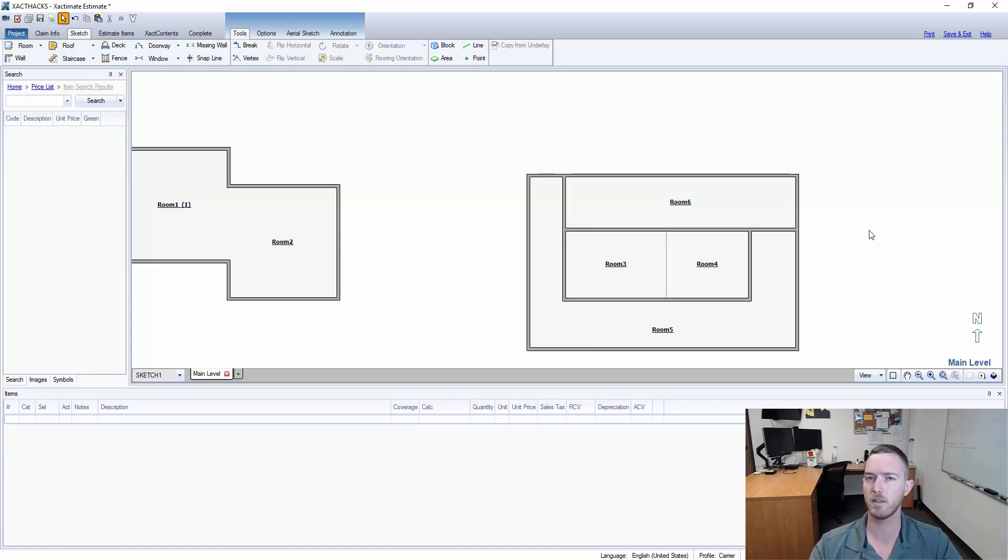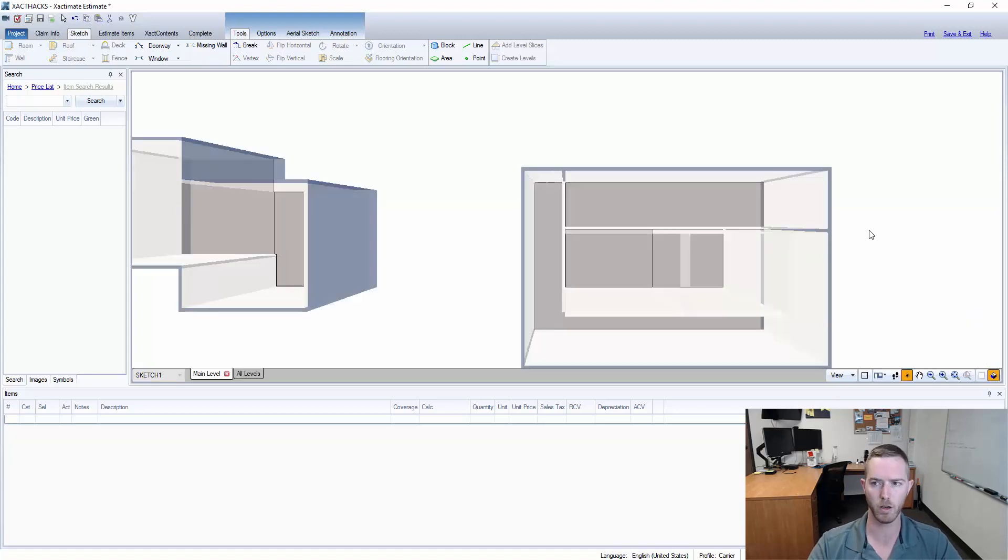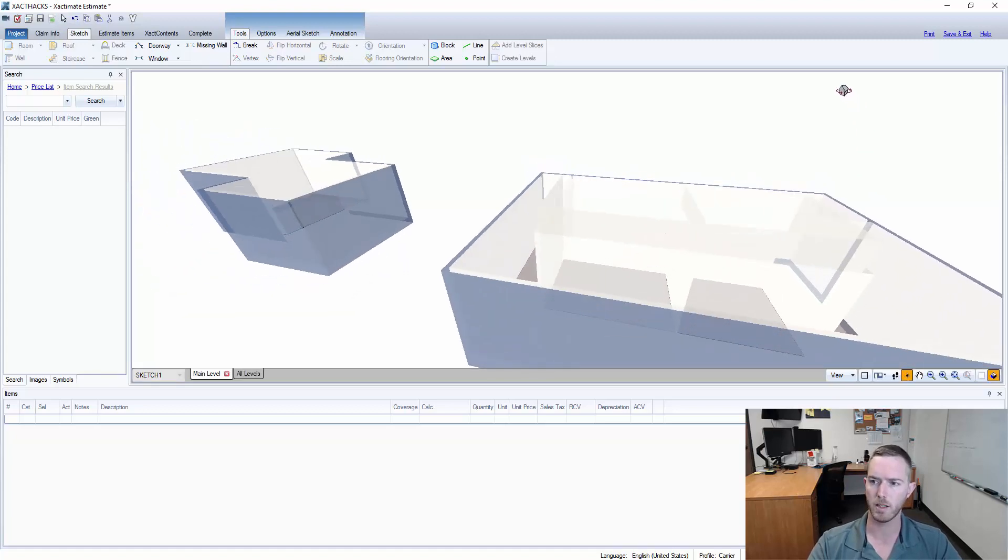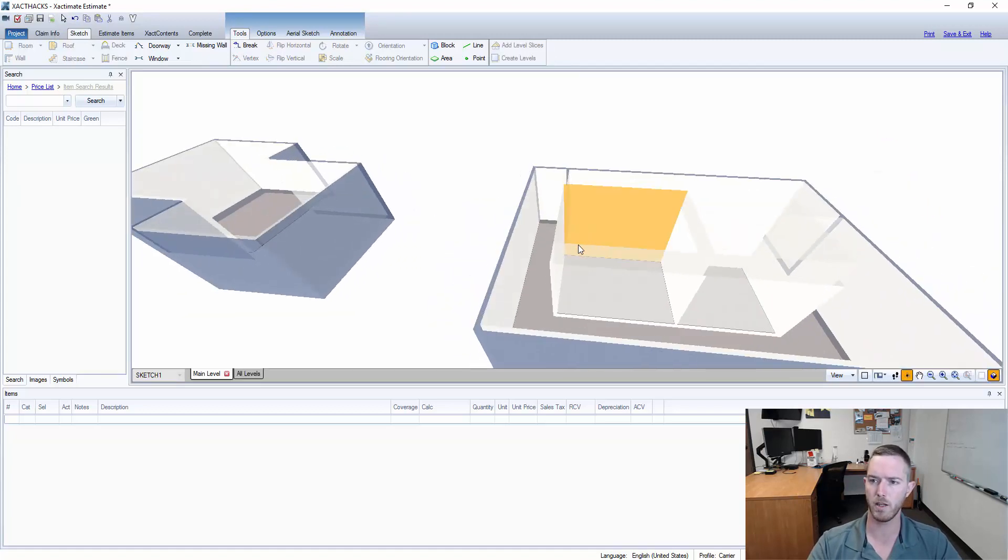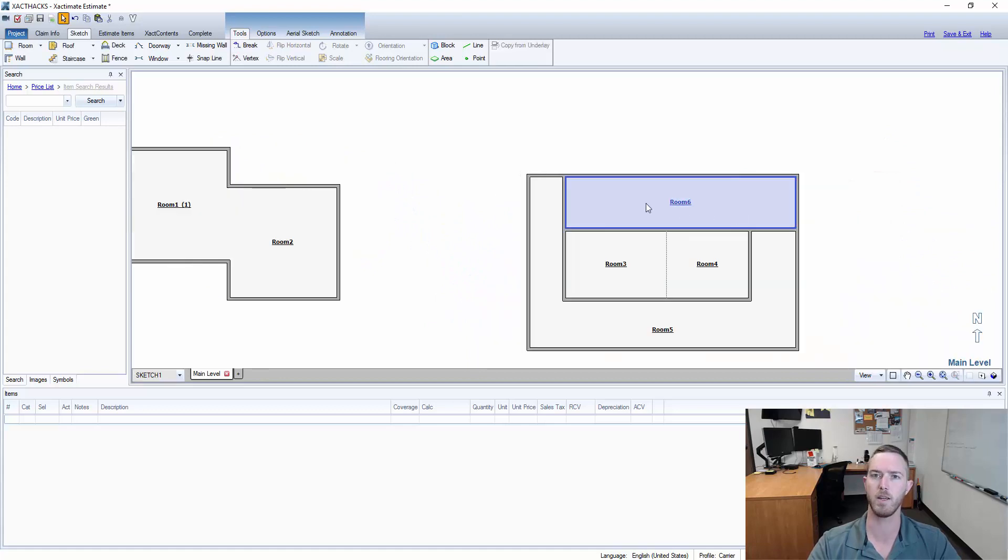I've changed the ceiling heights on room three and four such that they are two feet higher. So these out here are eight feet and these in here are ten feet.